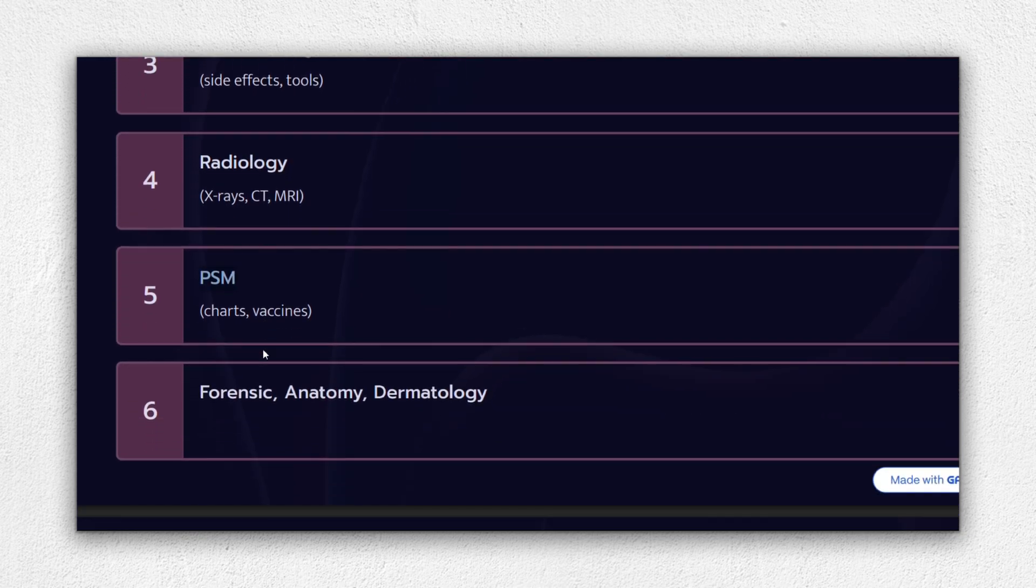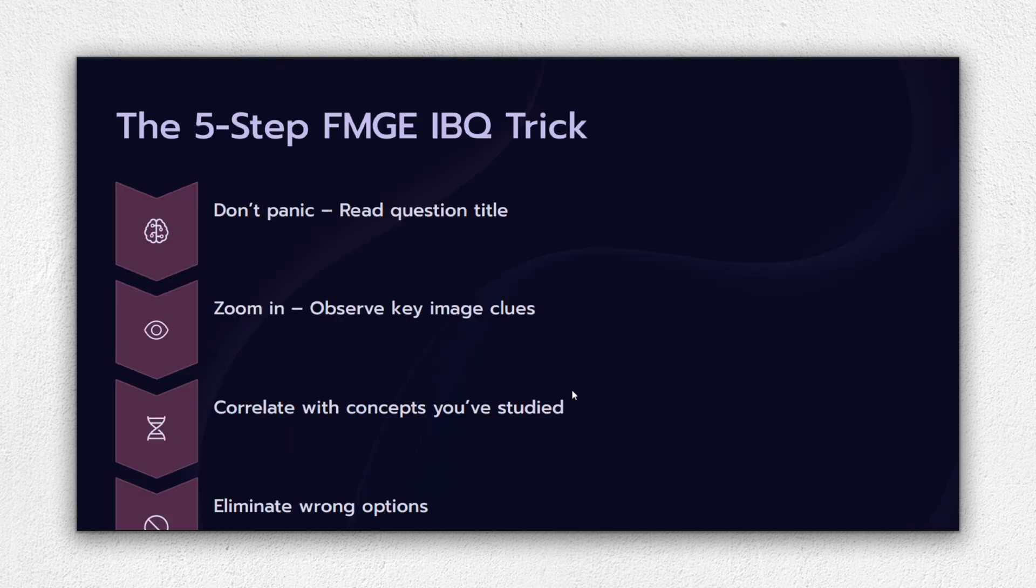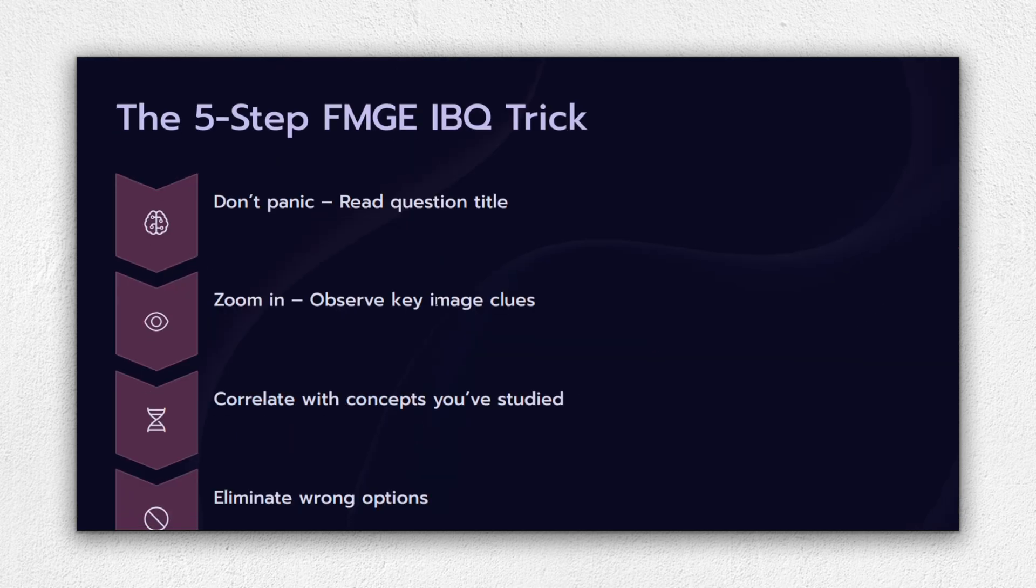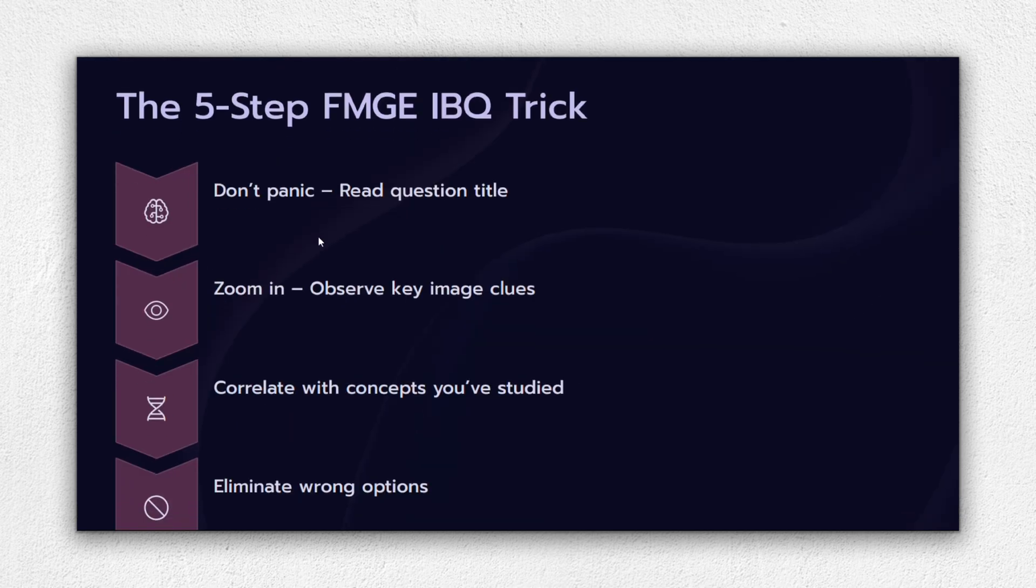PSM - graphs, vials and vials, pictorial statistics. Dermatology - classic skin lesions, nail signs, papules. Forensic - wounds, weapons, poison burns. If you're short on time, prioritize pathology, microbiology, radiology, and PSM. They contribute the most IBQs.